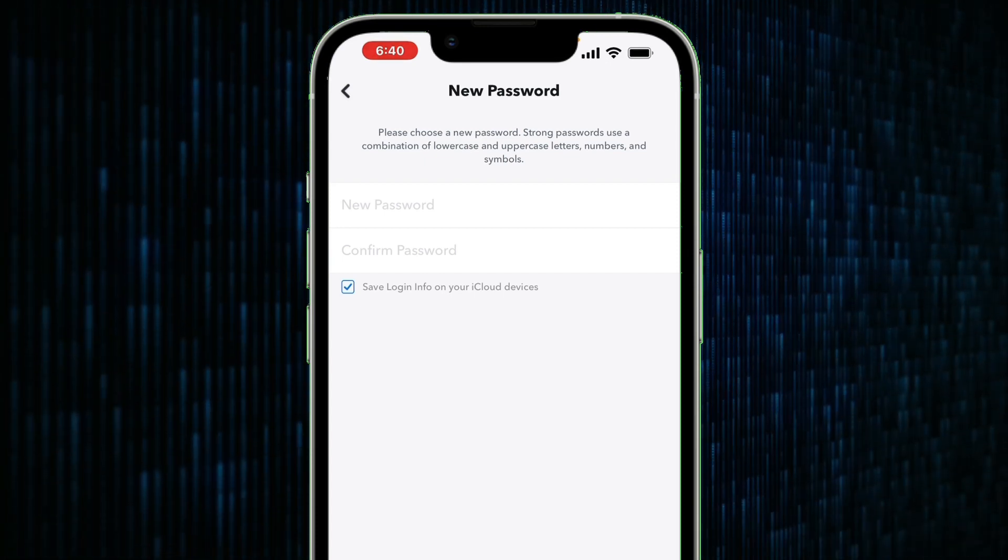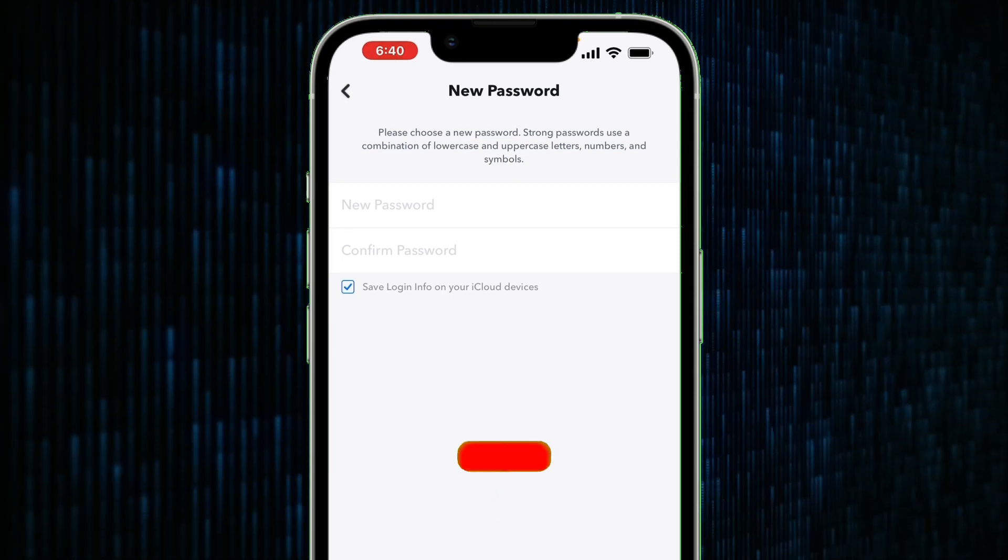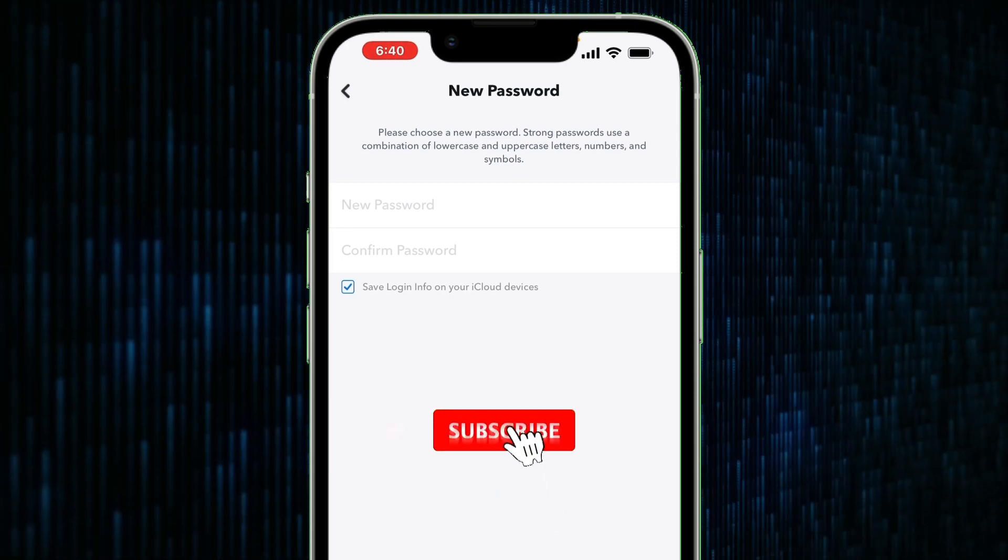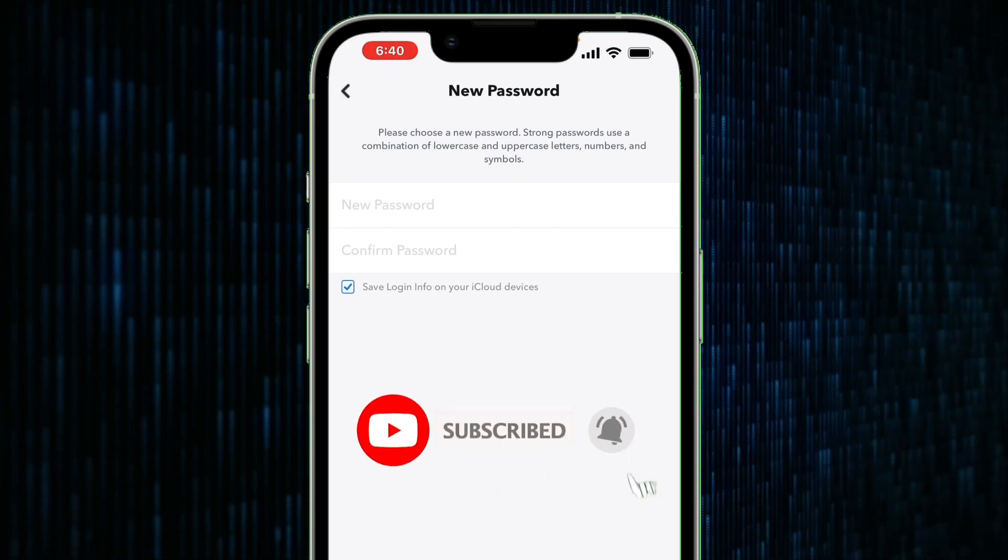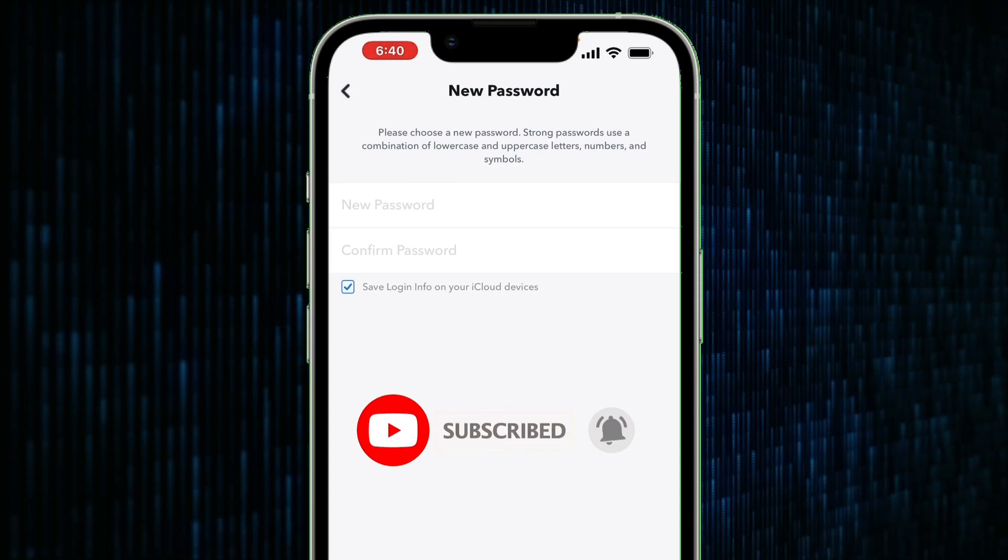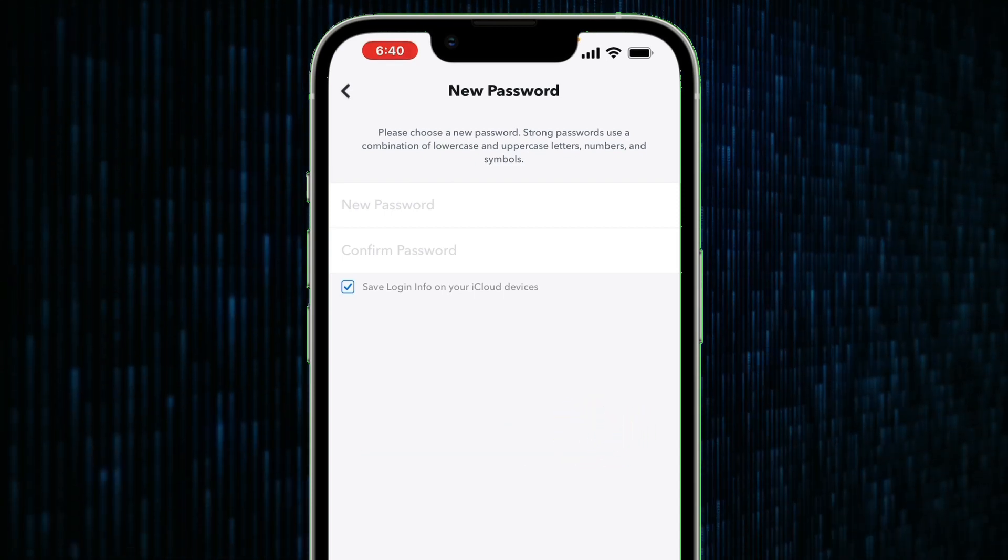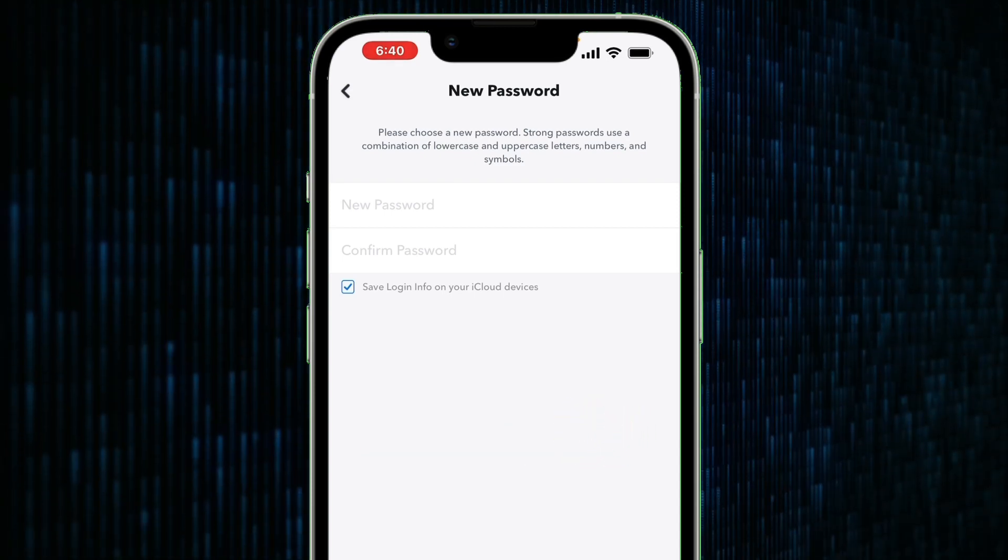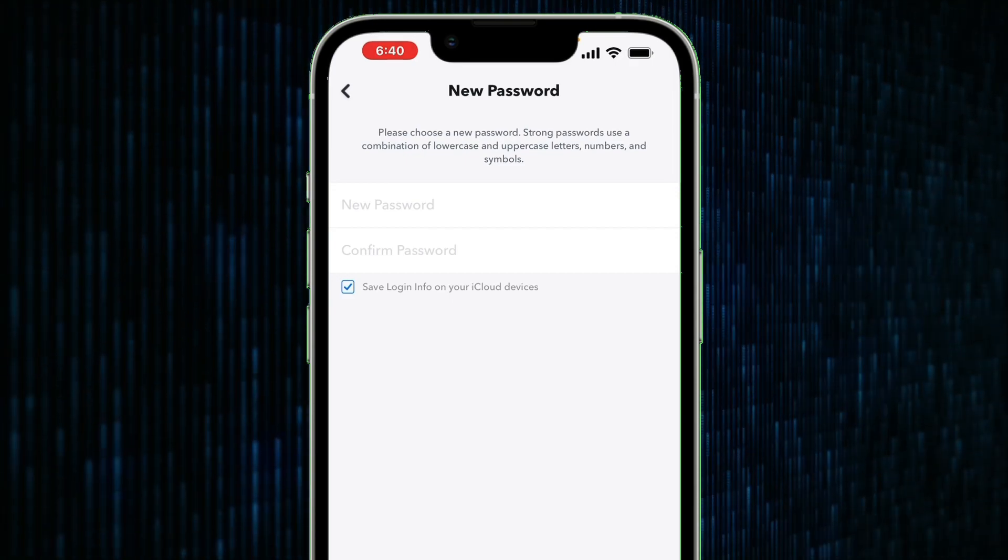Please make sure you use a strong password. Thank you very much, I hope this video has helped you. Kindly like the video and subscribe to our YouTube channel. Thank you very much and bye.